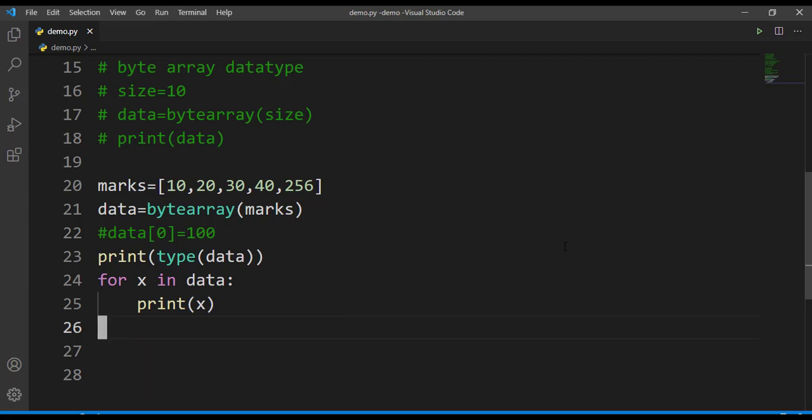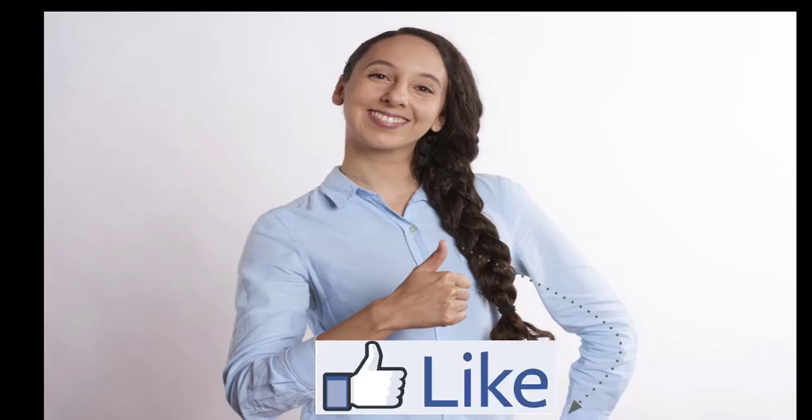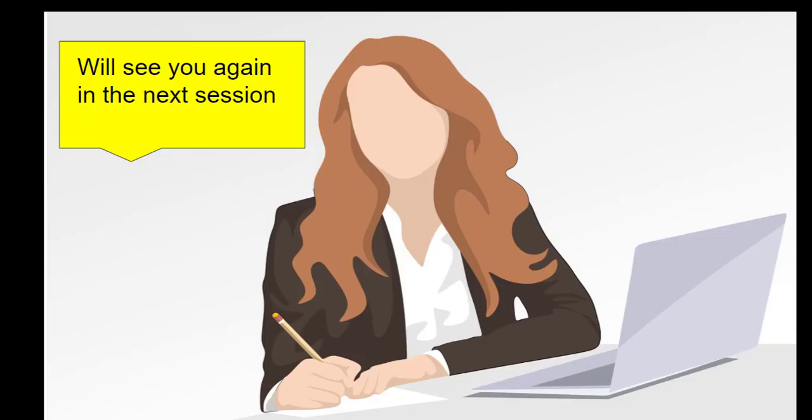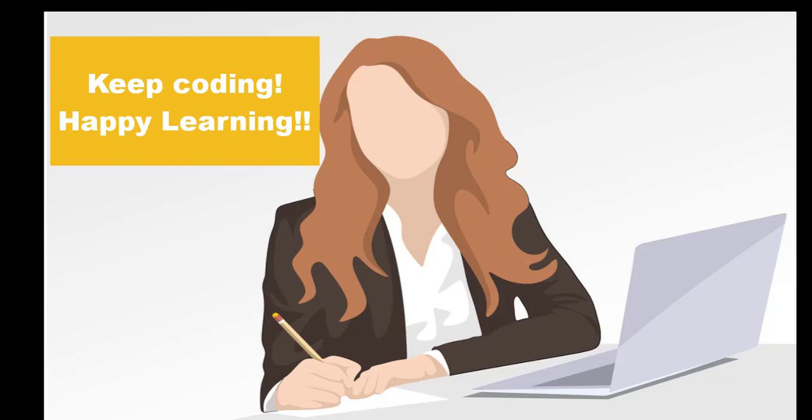I hope all of you are clear with the concepts we have discussed. Do like our videos to support us. Leave us a feedback in the comment section. Have you subscribed to our channel? If not, I request you to click on the subscribe button and hit the bell icon to receive regular updates. Thanks for watching, we'll see you again in the next session. Keep coding, happy learning.